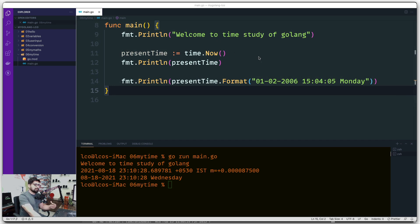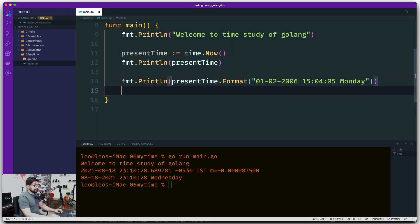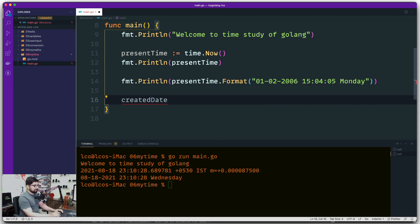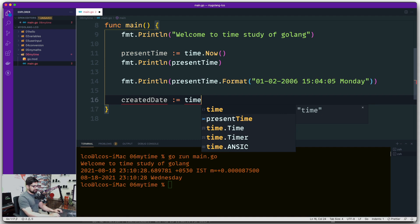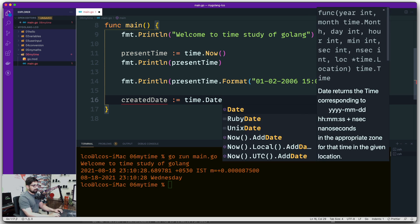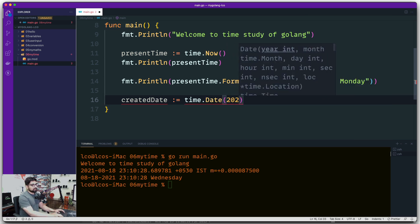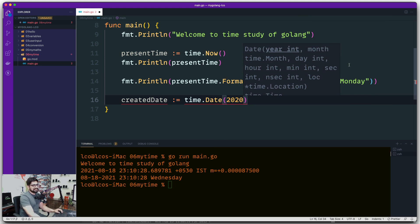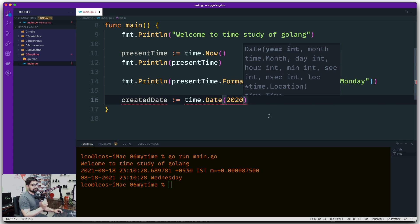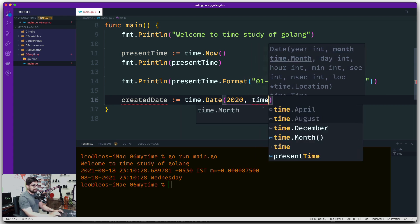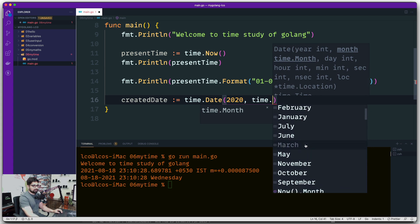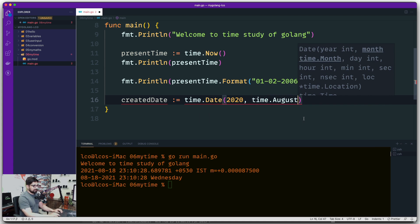Maybe you don't want the current time — maybe you want to create a time from values you're entering manually. Let's call this 'createdDate'. Instead of time.Now(), you use time.Date() and provide values. Let's say you want to go back to 2020. You provide the year, then the month — and remember, month is of type time.Month, not an integer. So you say time.August, for example — August is my favorite. Then you provide the day, let's say 10.